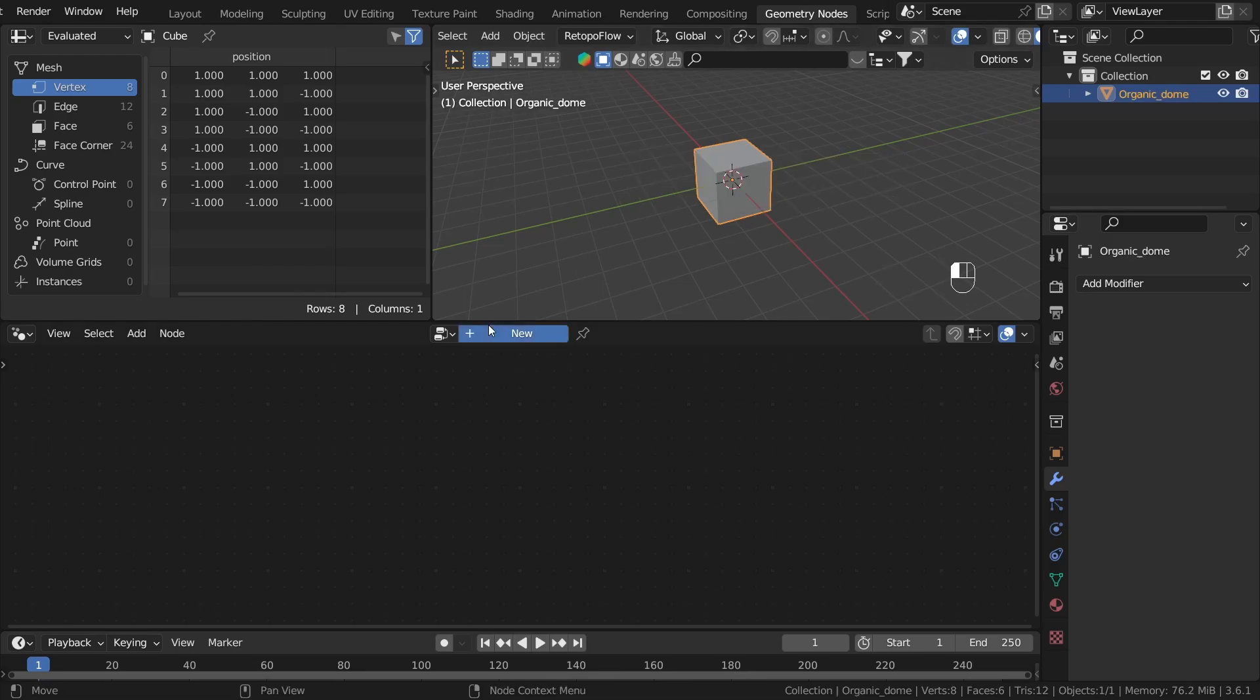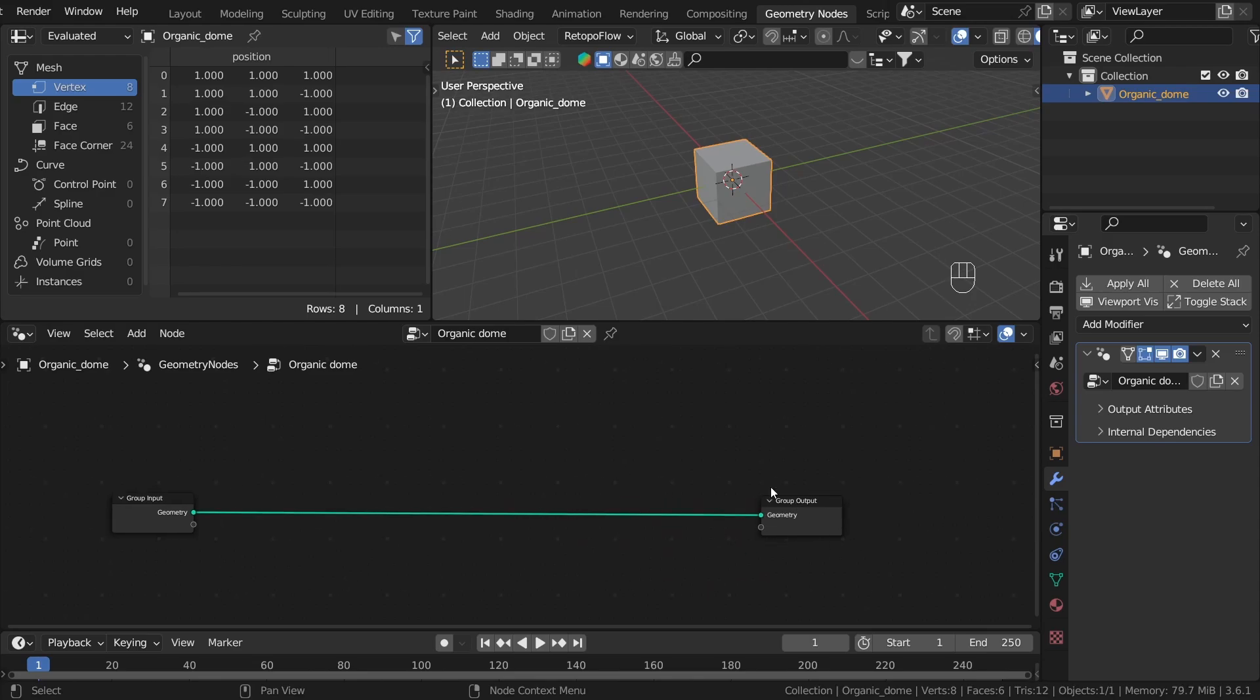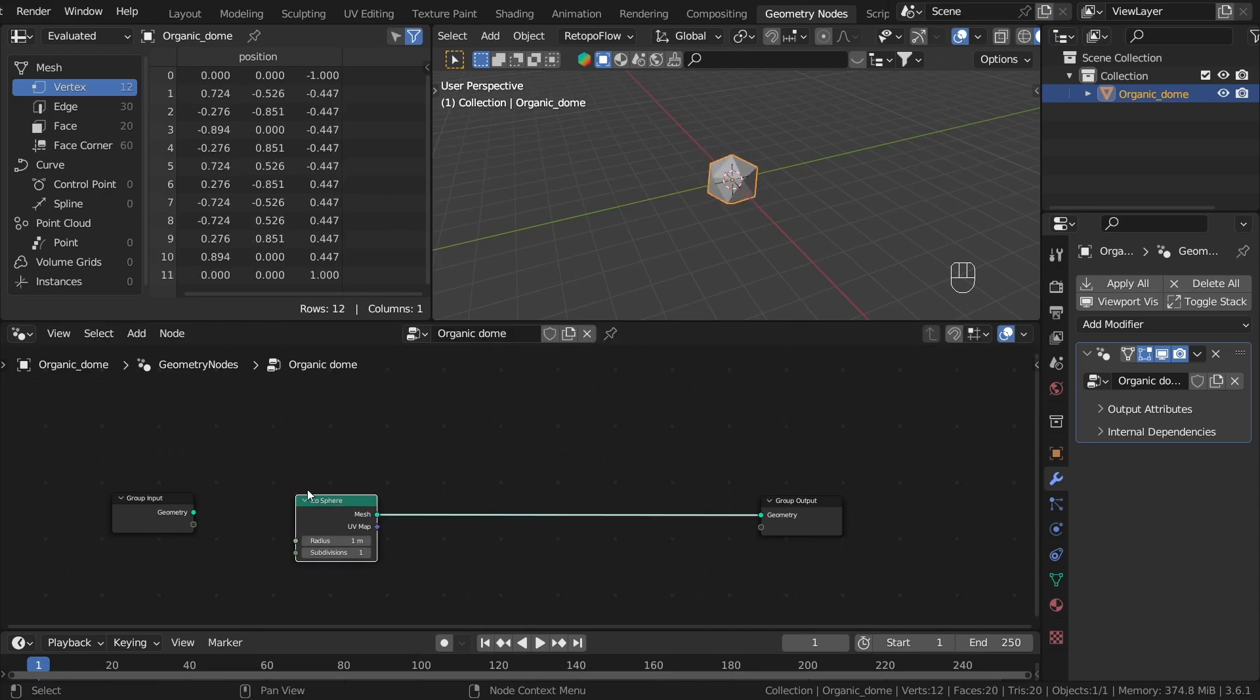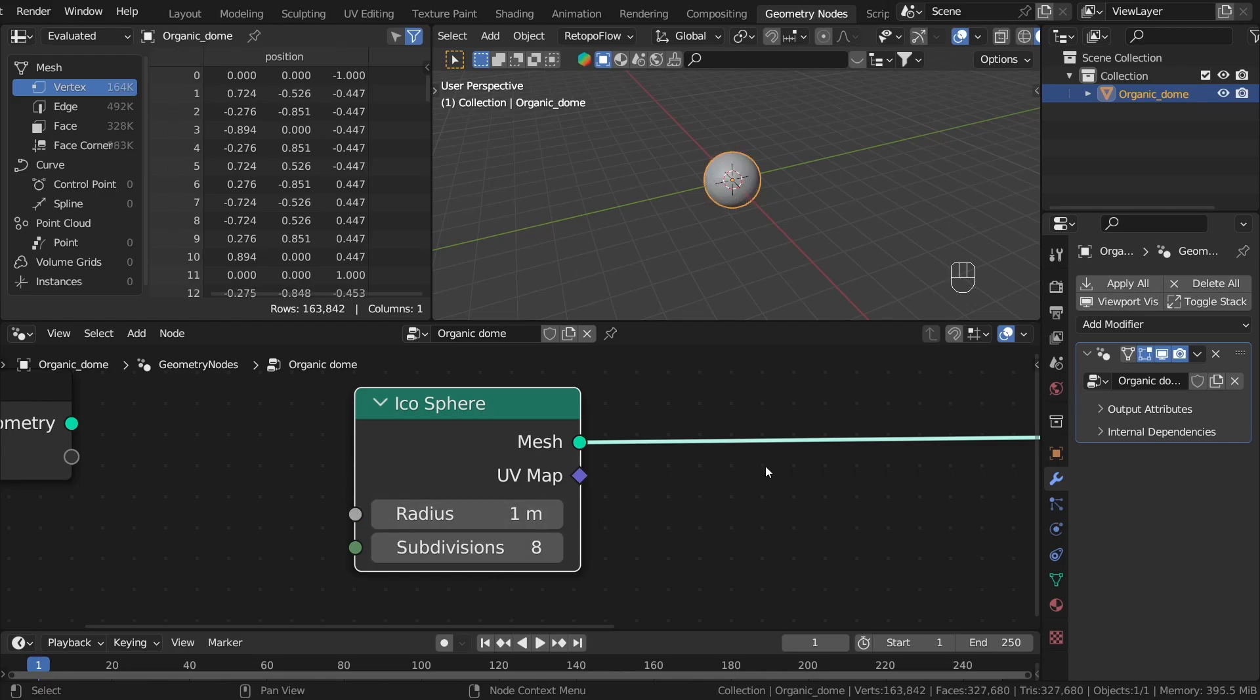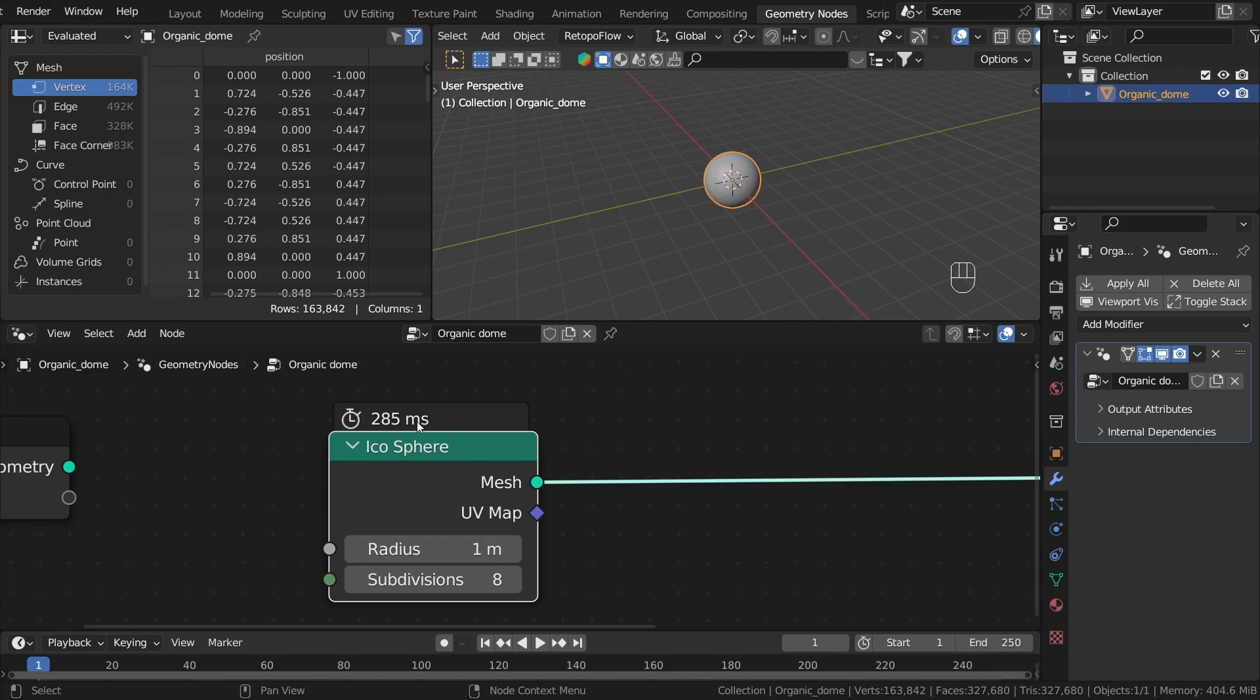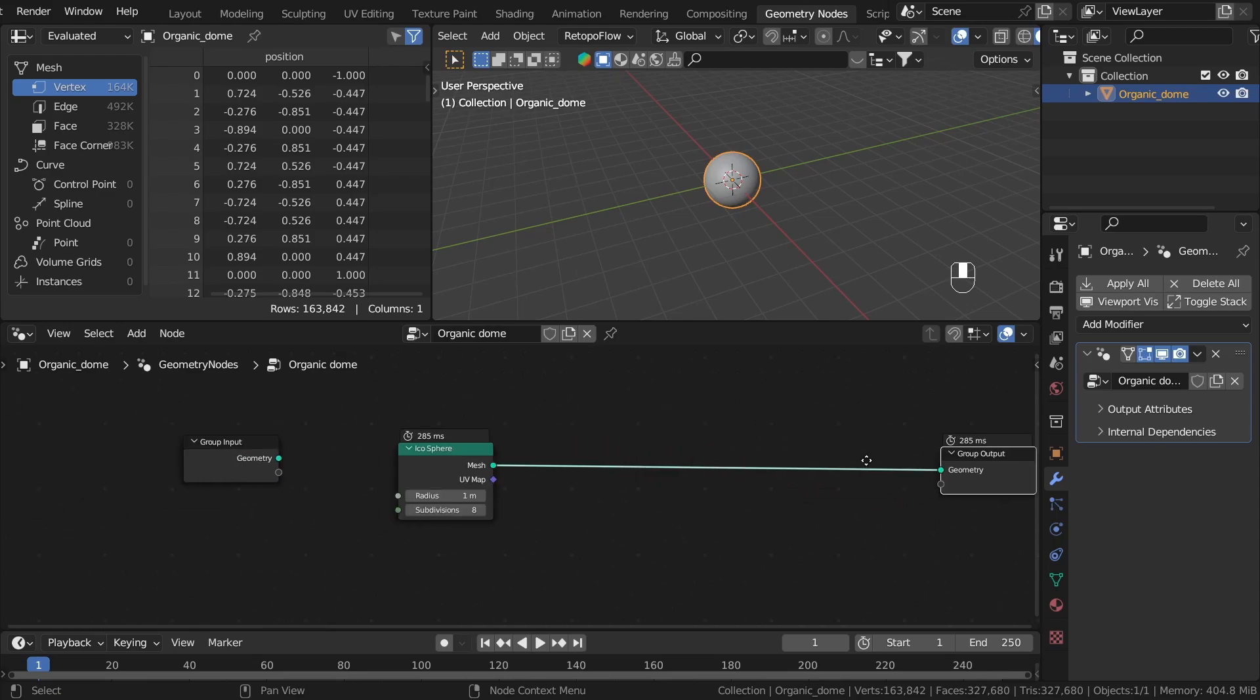Let's add new geometry nodes and rename it, maybe the same, Organic Dome, and start creating. We need the basic geometry and I think the icosphere would work best. Let's add Mesh Primitives Icosphere. We really need a lot of subdivisions. The number will depend on the power of your computer, but let's start with eight subdivisions. To preview the timing of our geometry nodes, we can activate it here. The computation time of this node is 285 milliseconds.